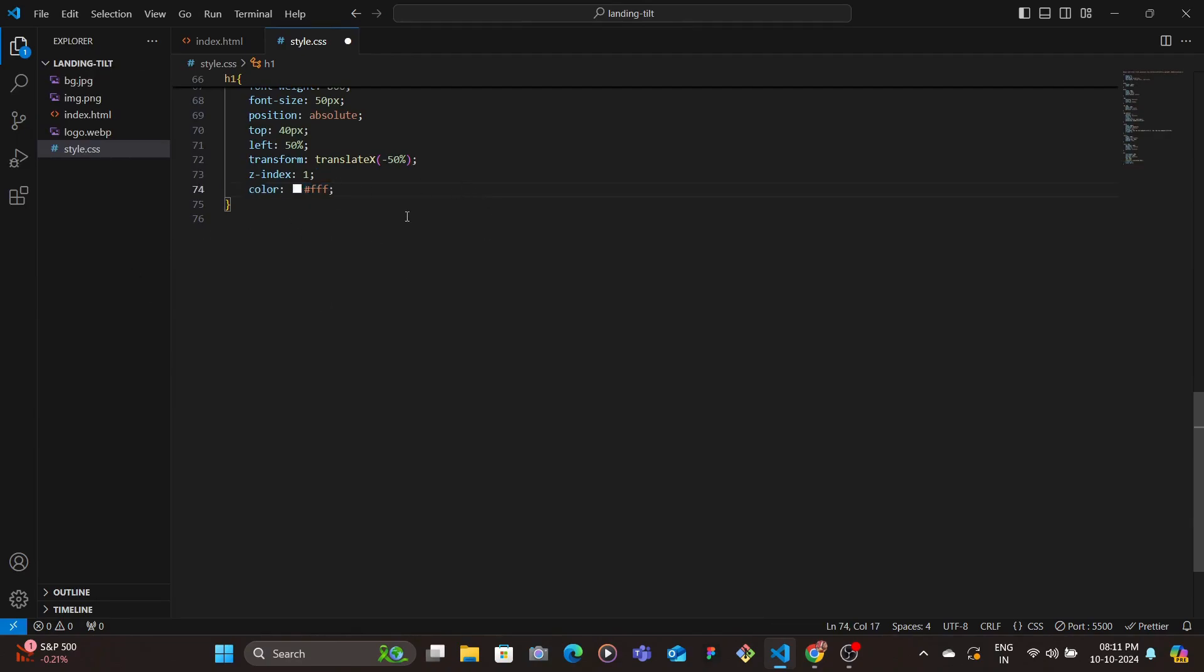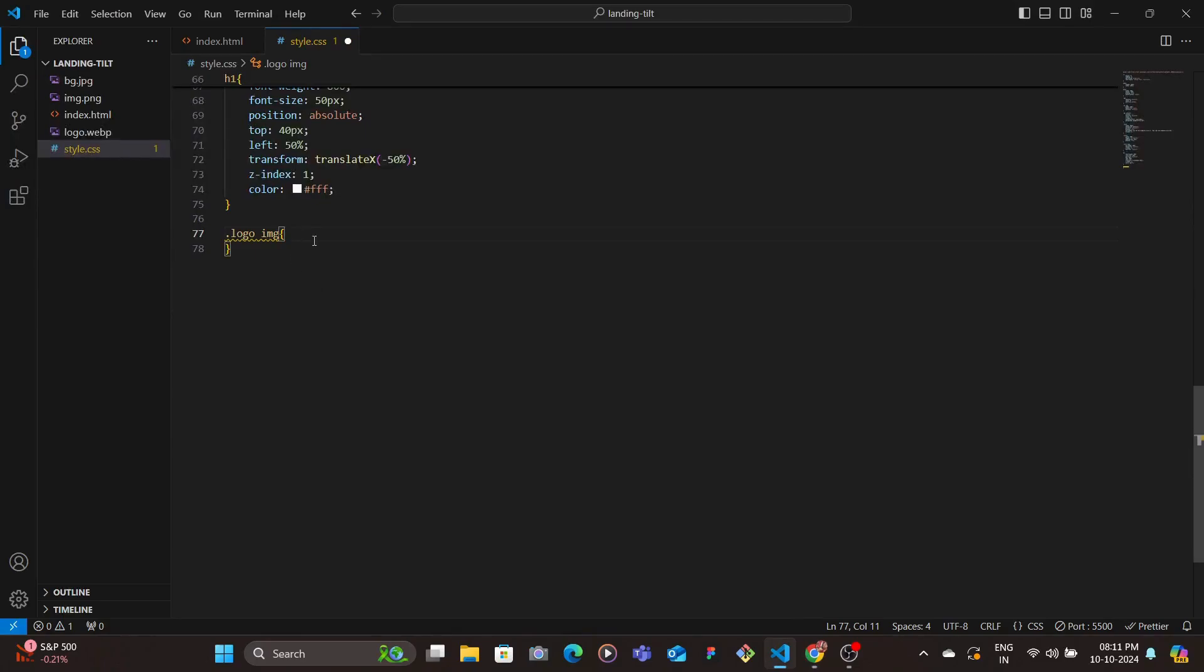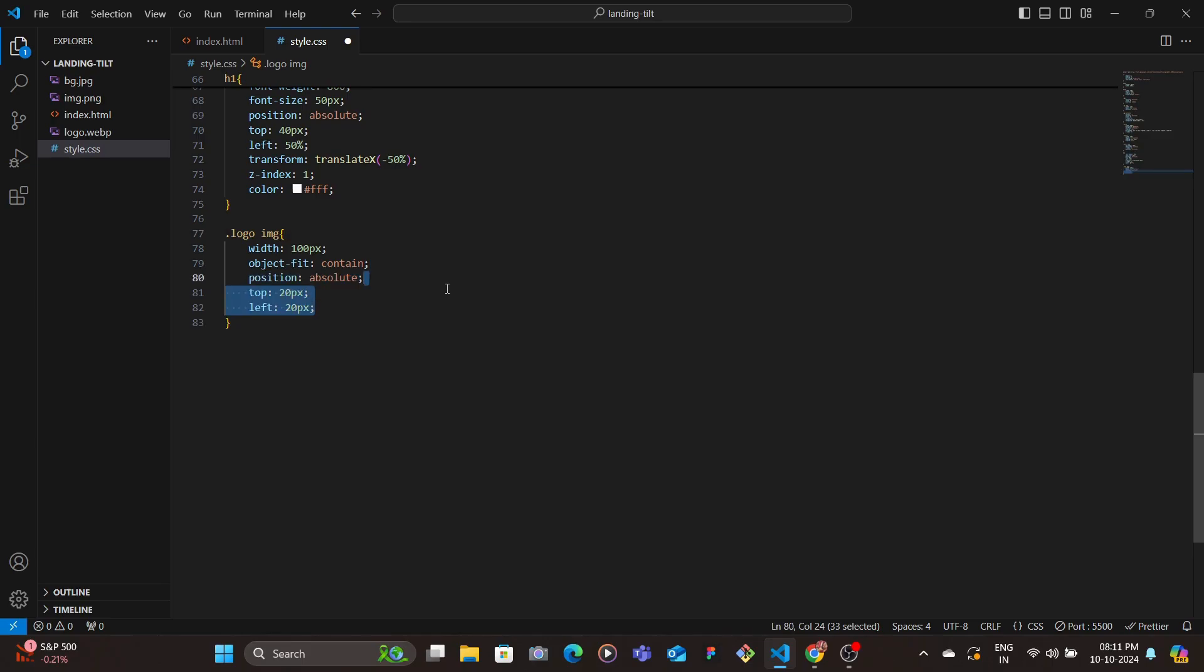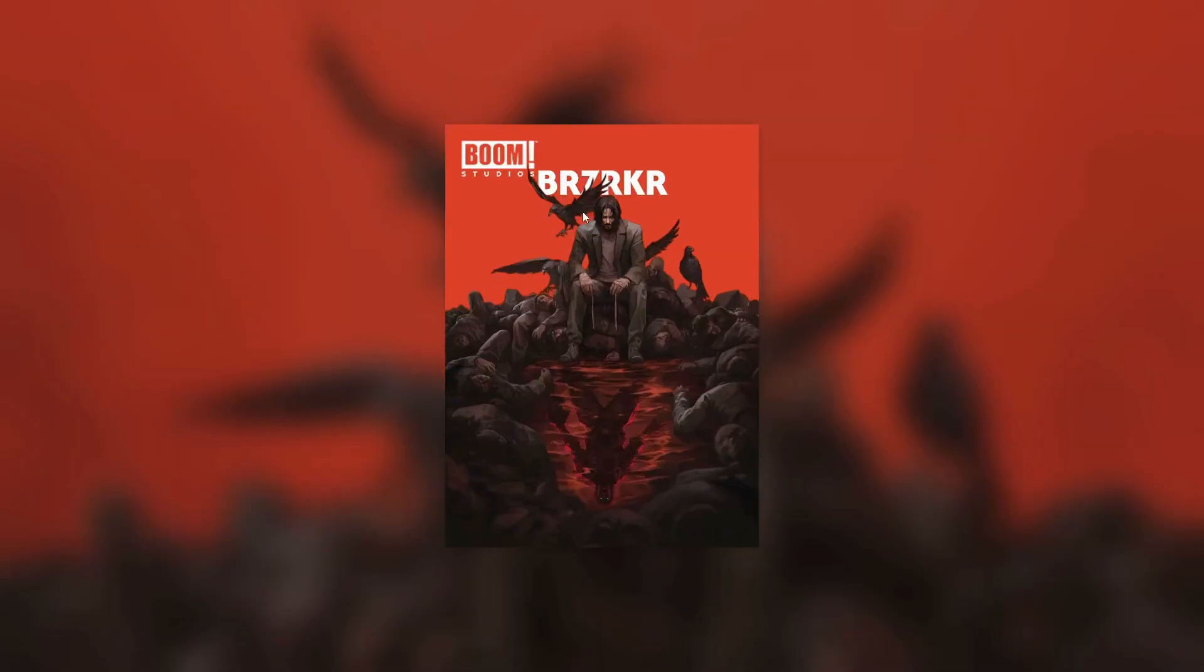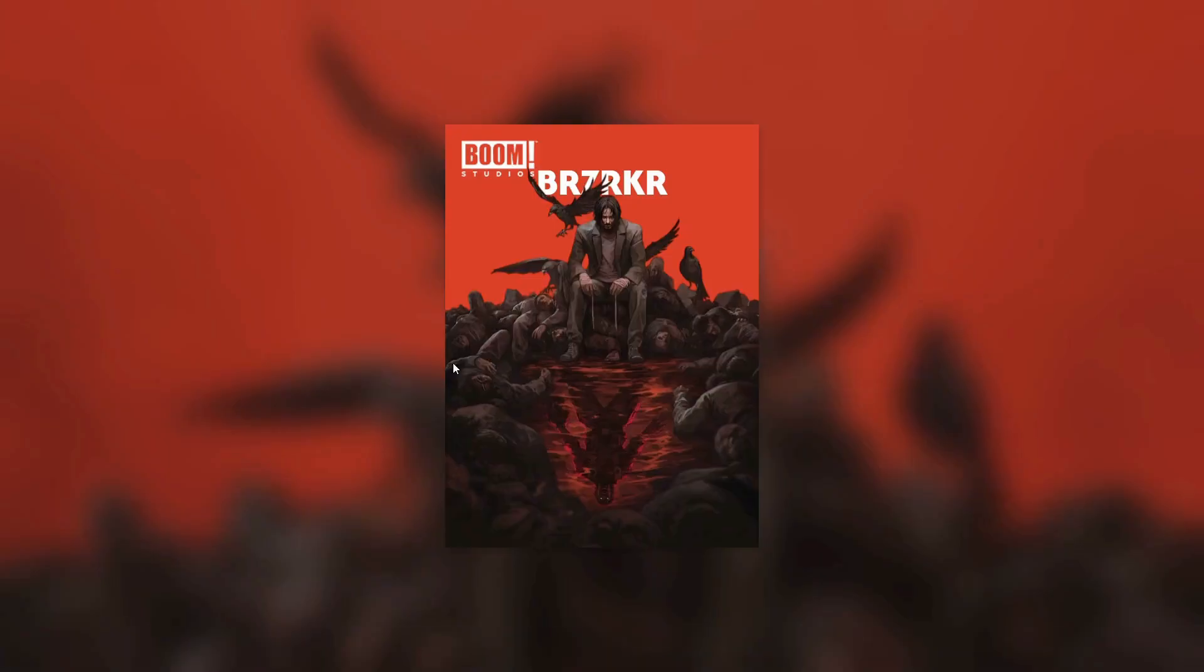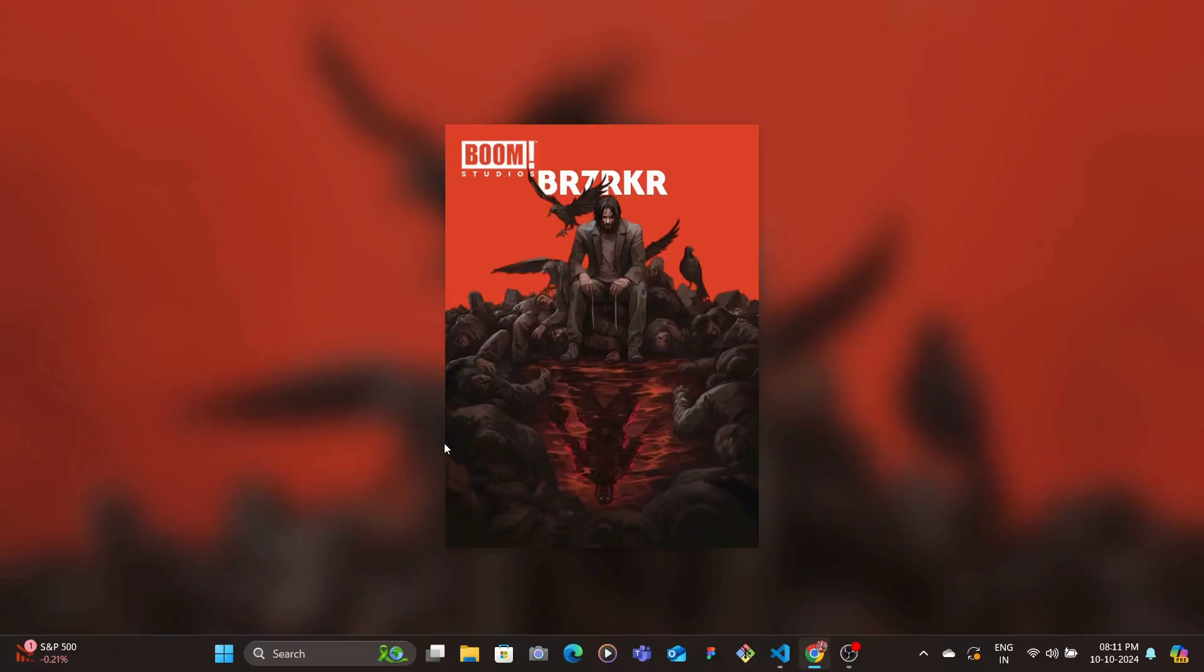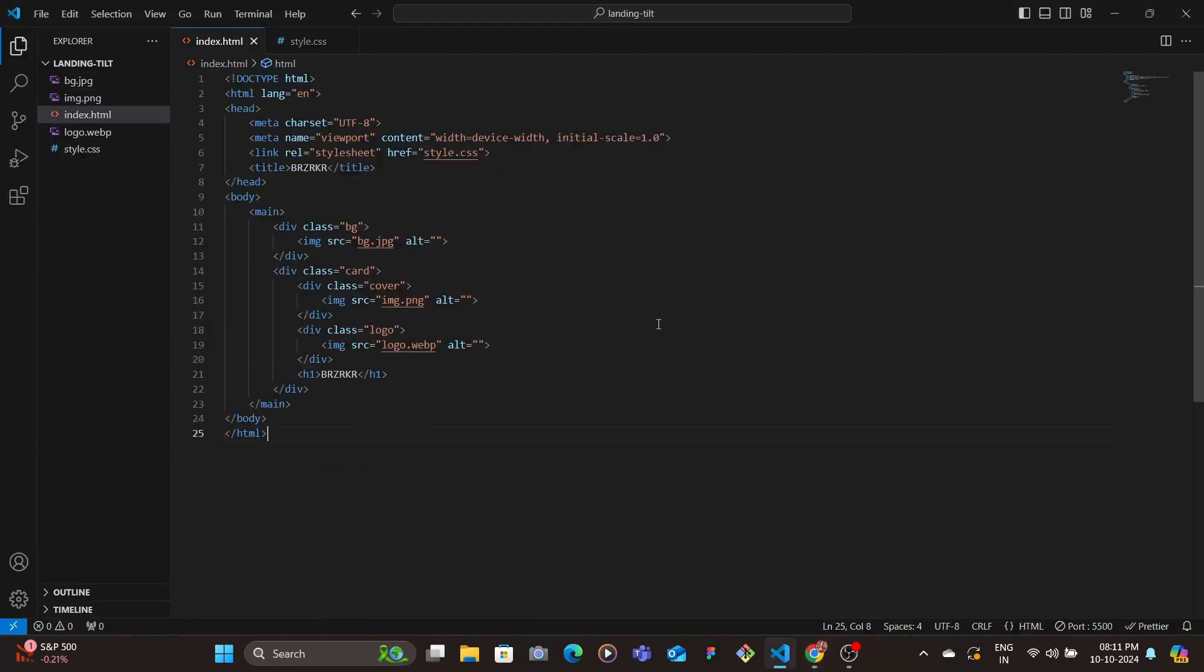And then straight up go to the logo which is this. So the logo would have width of 100 pixels, object-fit to contain, position absolute, top and left value with z-index to 2. And yeah, I think that's it. Yeah, that's it for the HTML and CSS. Now let's move to JavaScript.